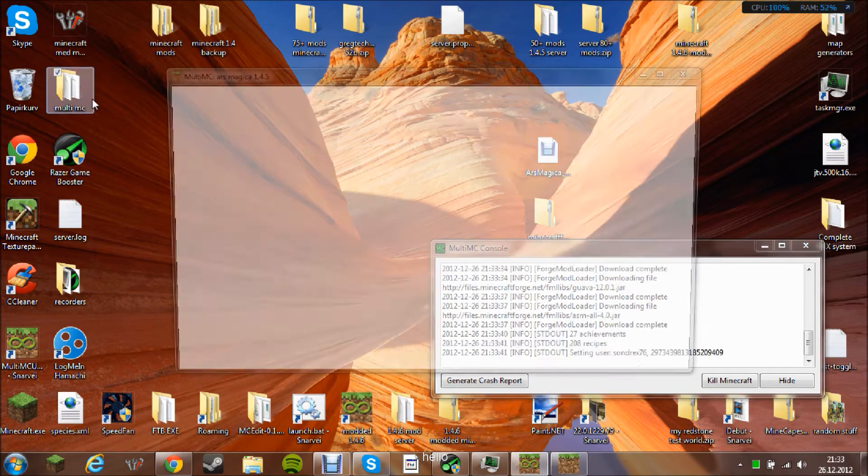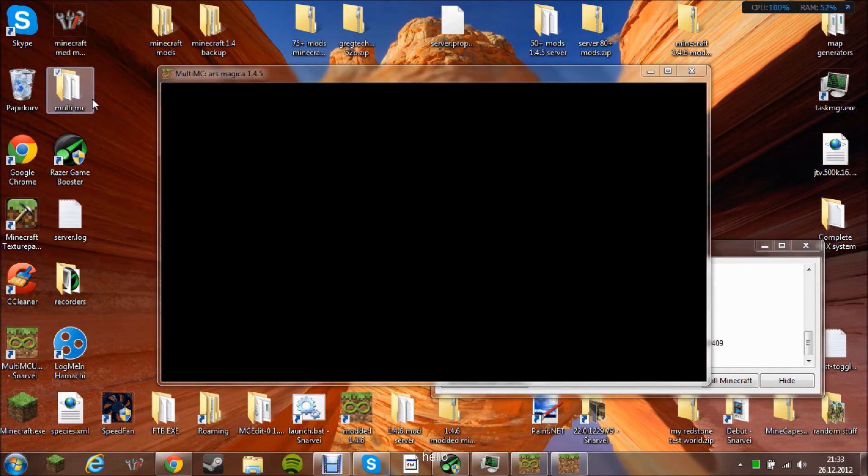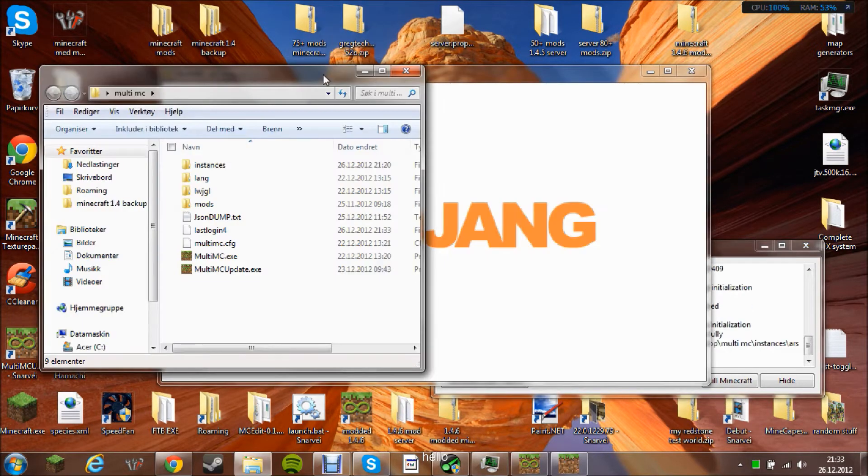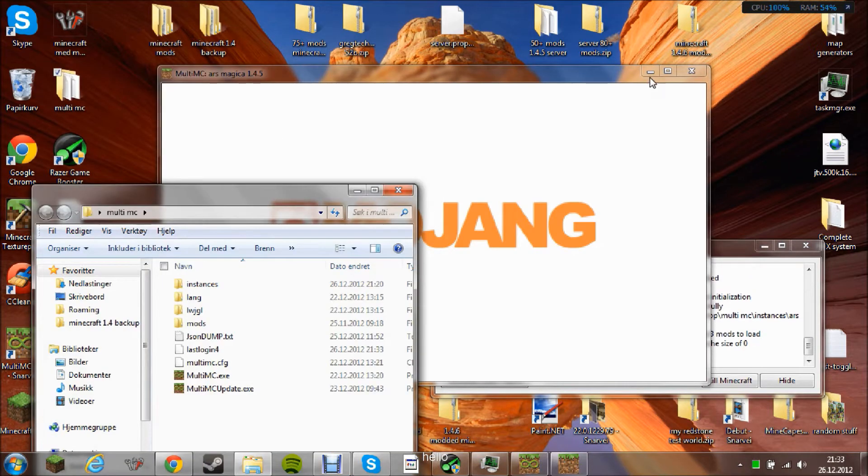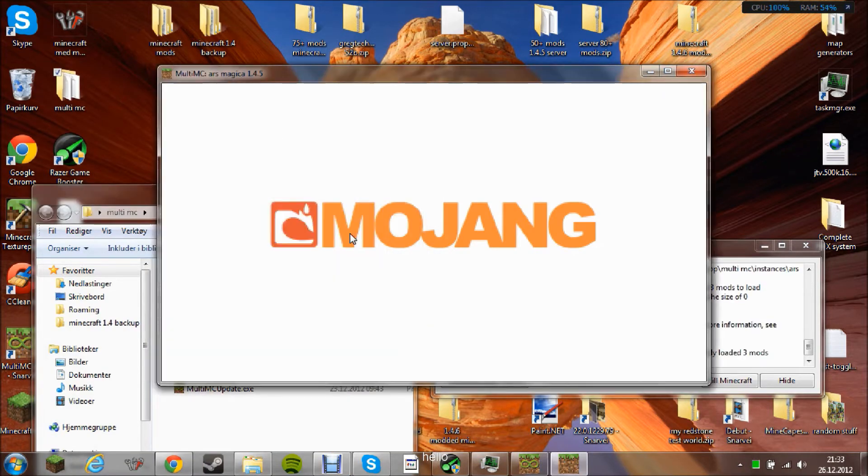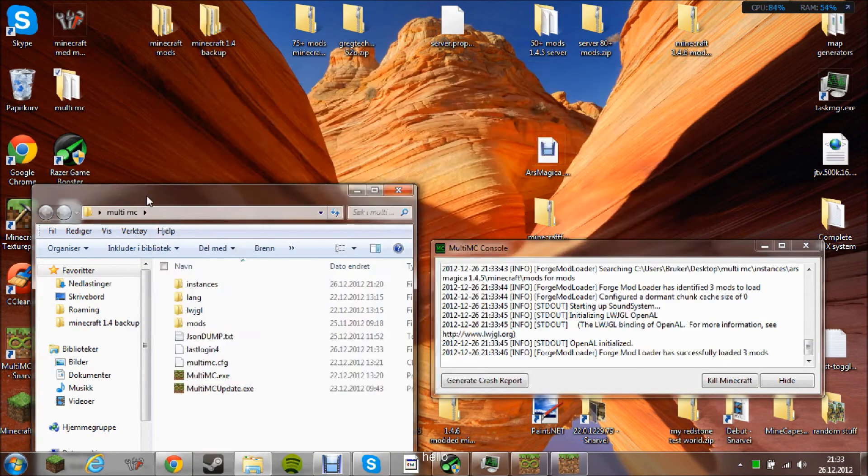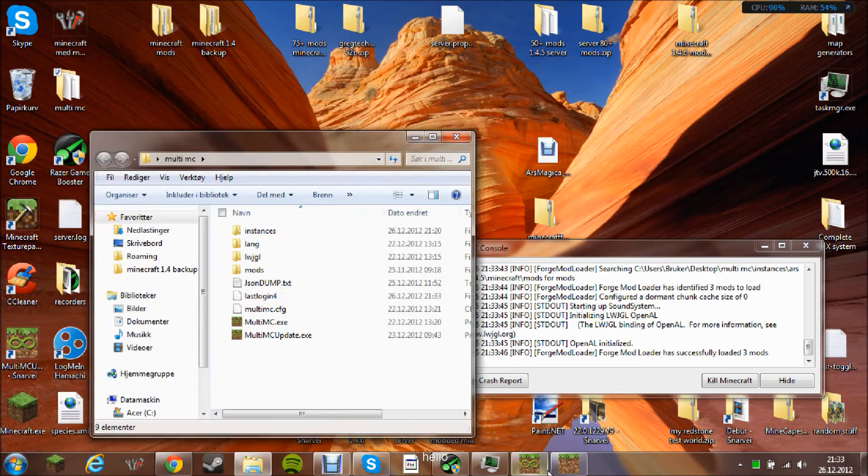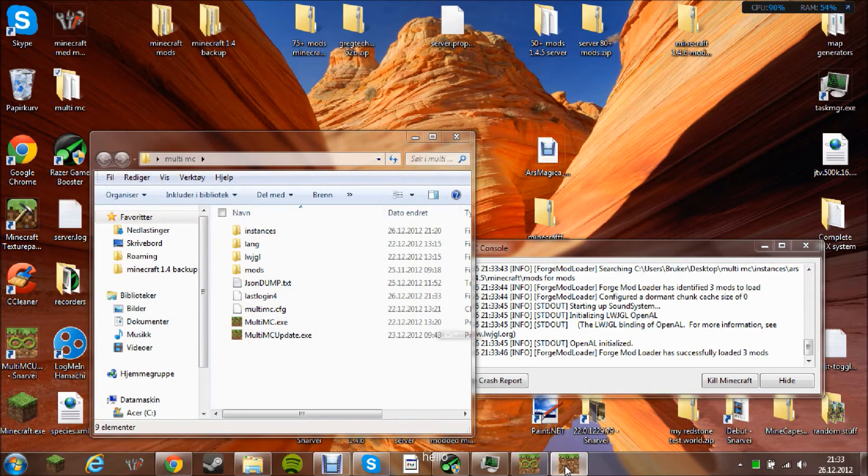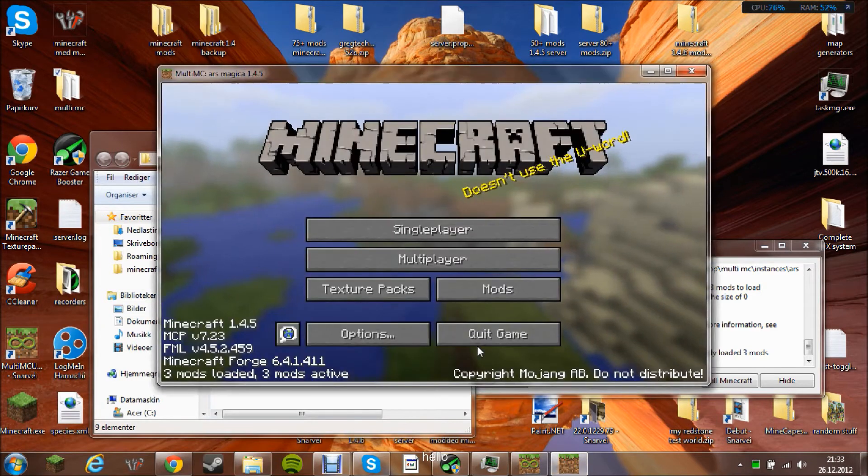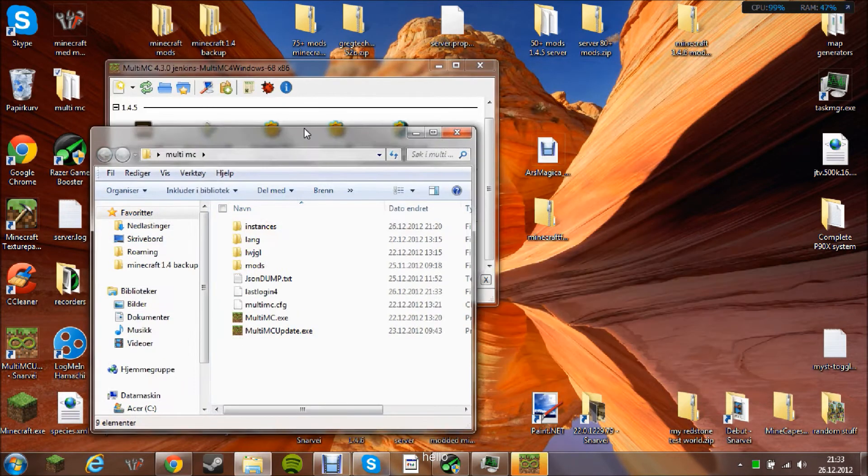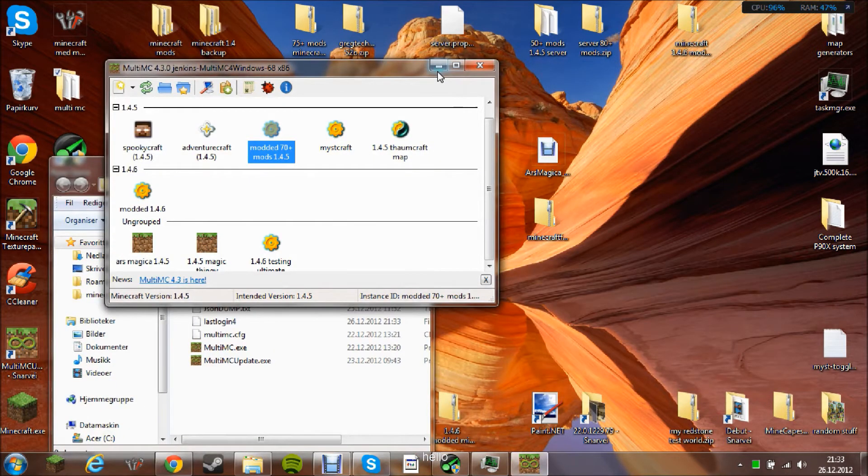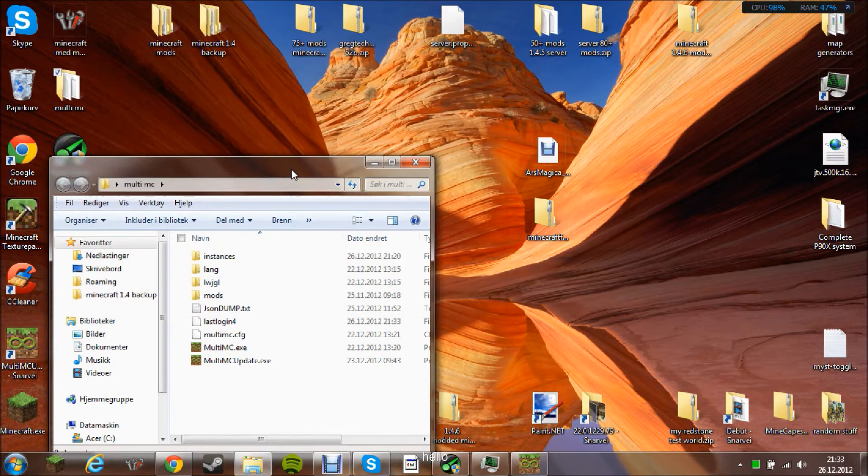The second thing you need to do is open the folder you have MultiMC in. Or if you have it on the desktop, I would not recommend that. You can just get that away. Then you need to open this.